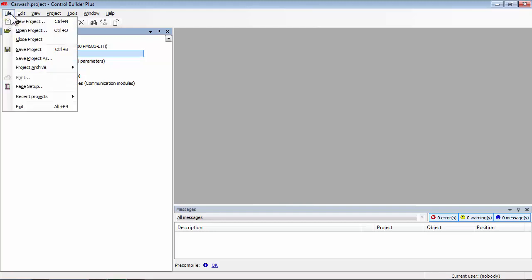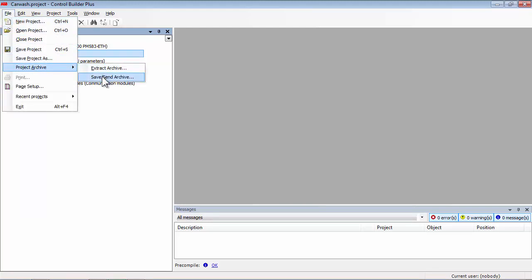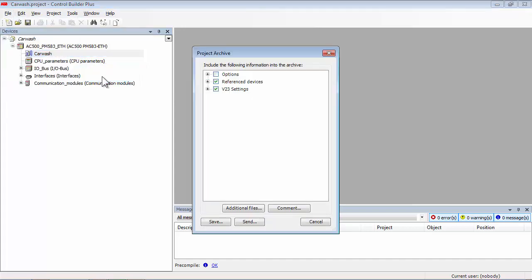Create an archive containing all project elements, as well as additional files into a designated folder.